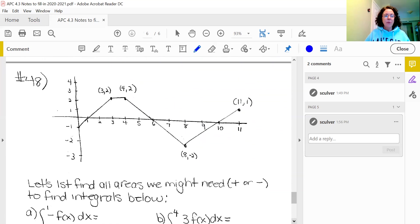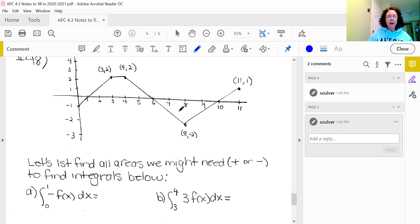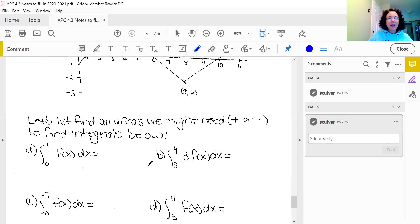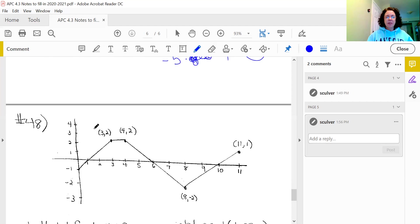Let's go to number 48. You will have problems like this on the AP exam. When they give us a graph and integrals like you see below, they are basically asking you to solve these integrals by finding areas between the function and the x-axis. The first thing I do is find all the areas I might need — positive or negative — to evaluate the integrals. They ask me to go from 0 to 1, from 3 to 4, from 0 to 7, and from 5 to 11, so I'll need to break all these areas into little pieces.